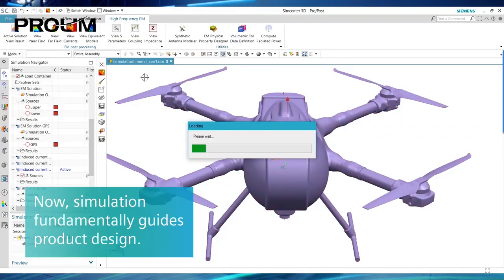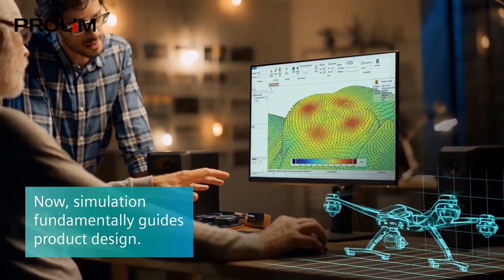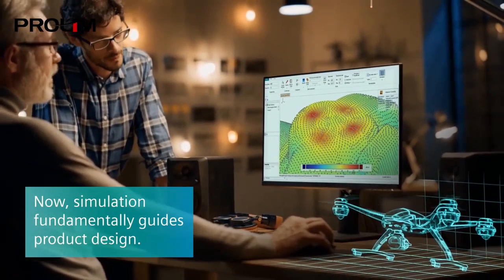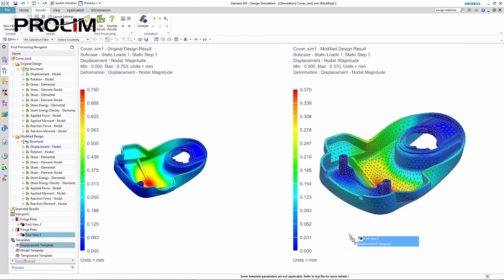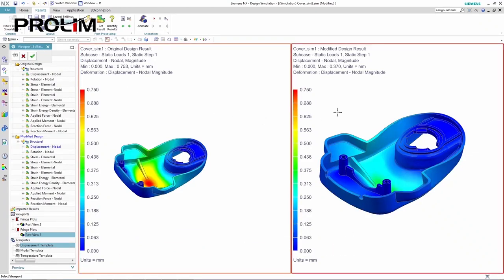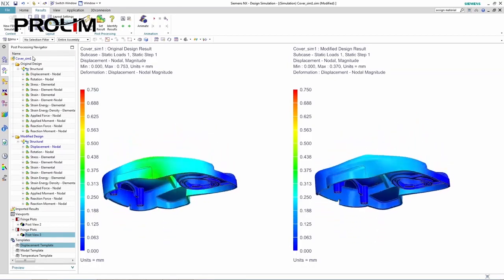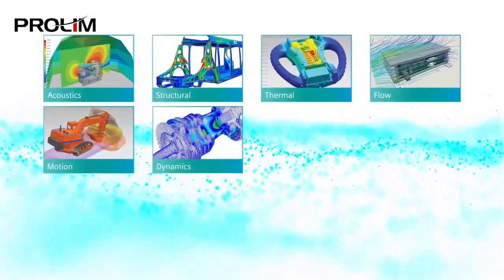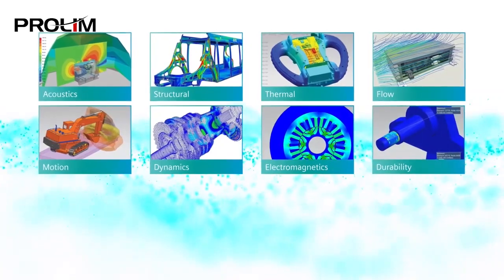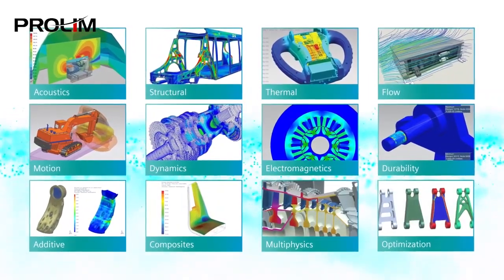Take simulation's role in product design — it's no longer just for testing final design candidates; it fundamentally guides product design. NX provides the most comprehensive physics models available to more accurately predict real-world product performance and behavior. Engineers can take NX CAD models into SimCenter 3D's centralized CAE environment, which integrates many features and tools to evaluate design performance faster and earlier in the design process.